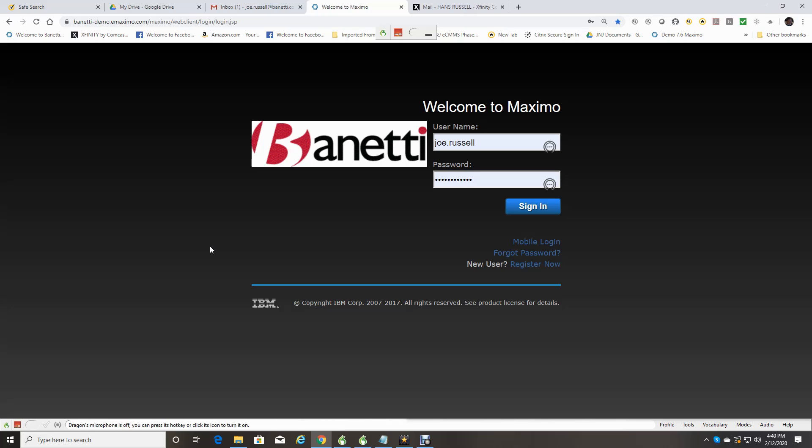I hope this Maximo 7.6 Navigation Basic Training helps you become more comfortable with the IBM Maximo interface. If you have any questions, please contact us at info at bennetti.com. Thank you.